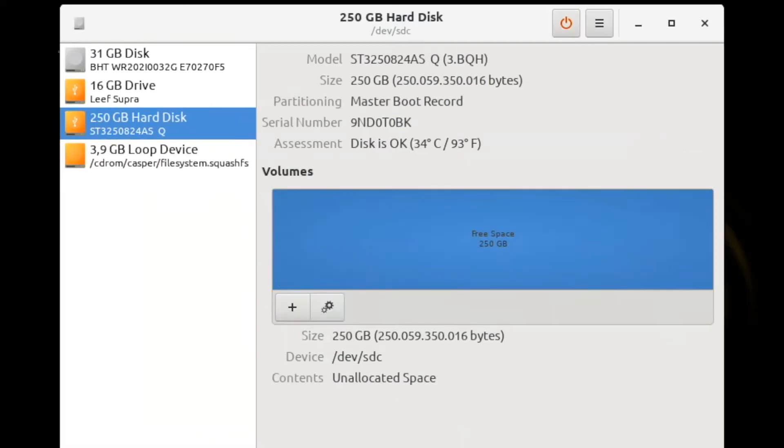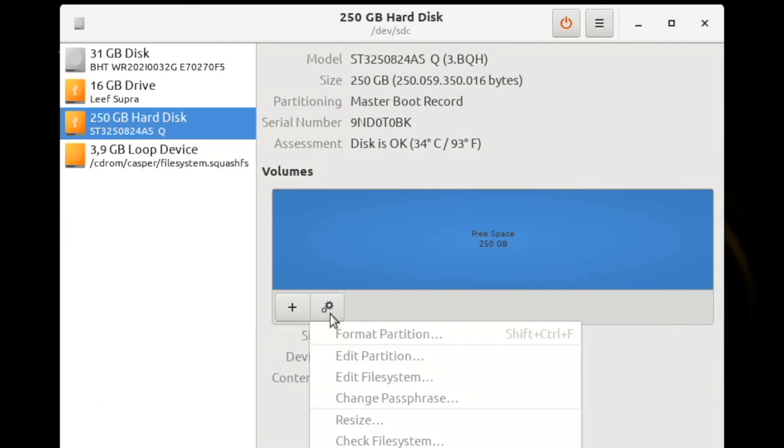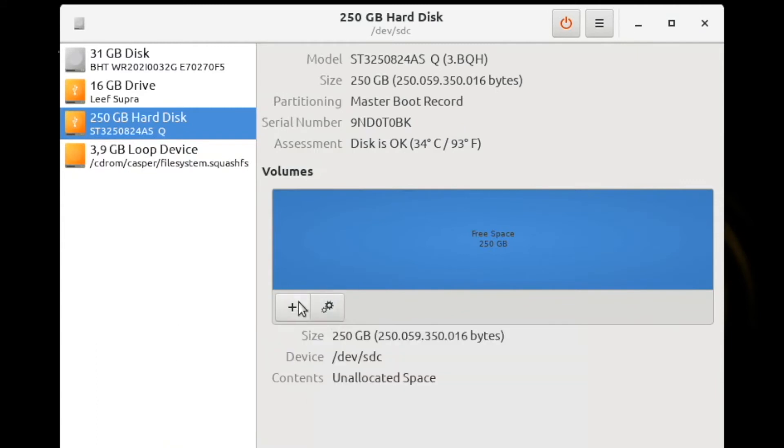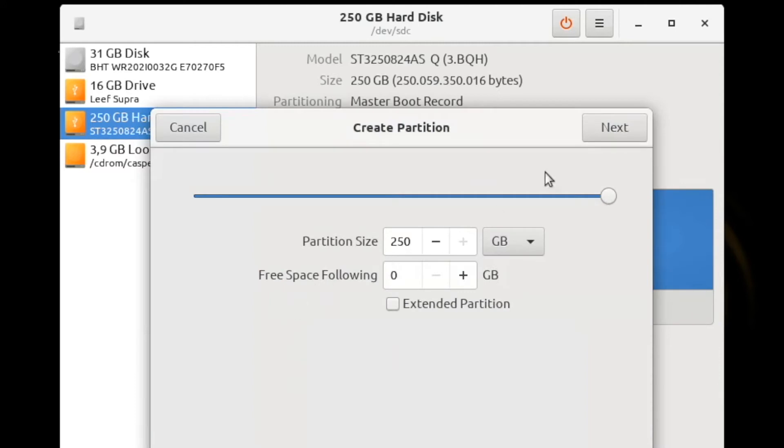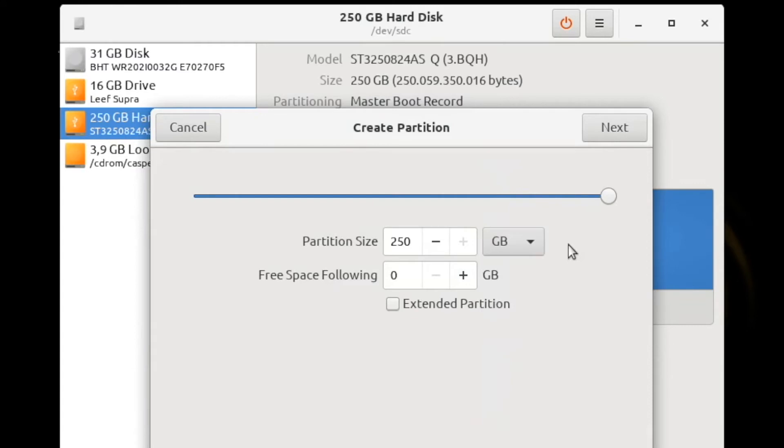Once the wipe has completed, you can click on the plus symbol to create a partition. By default, the tool will know the maximum amount of space available and use that. Computers are smarter than me, so I generally take their advice.